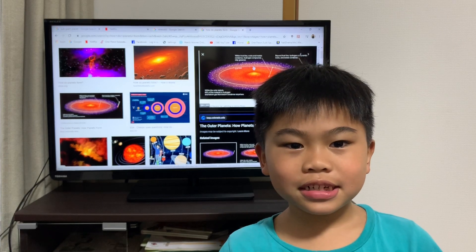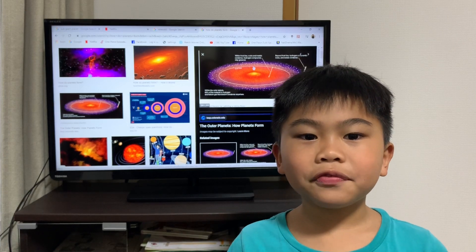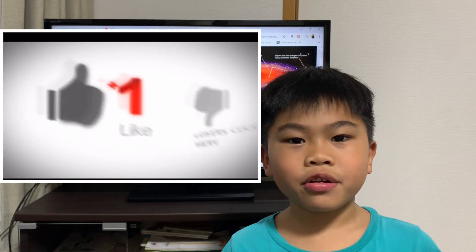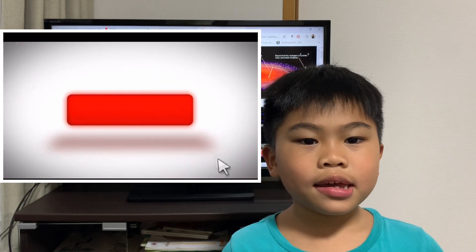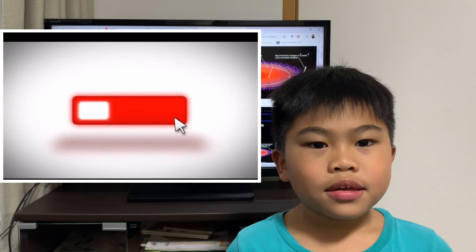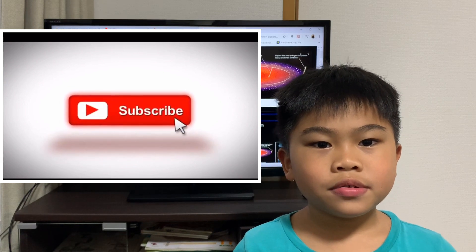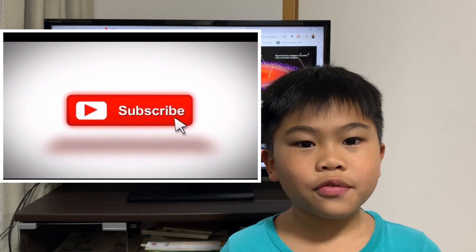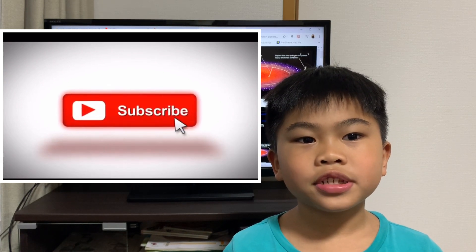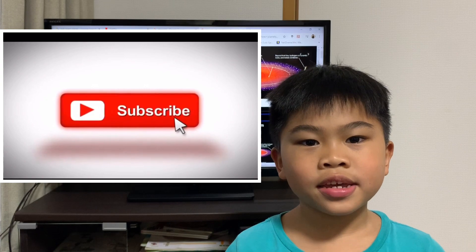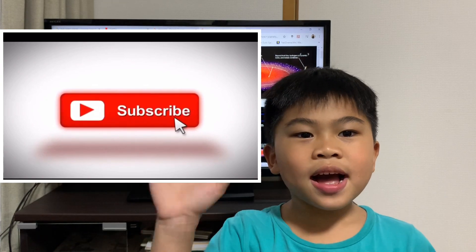Thank you for watching, and don't forget to subscribe, like, and ring the notification bell if you learned something today. Bye!